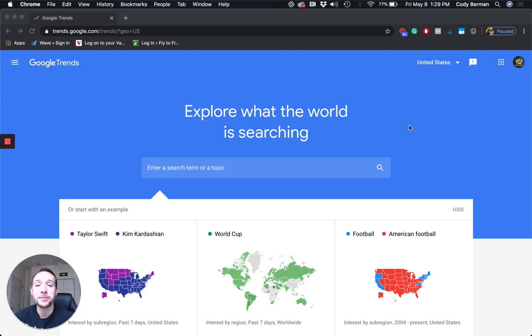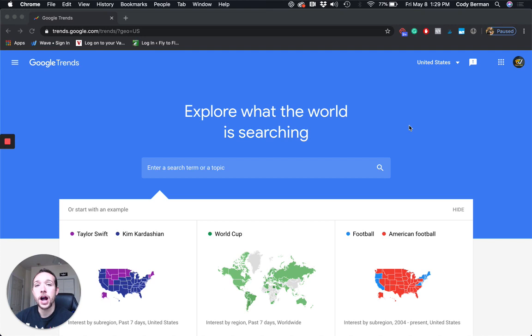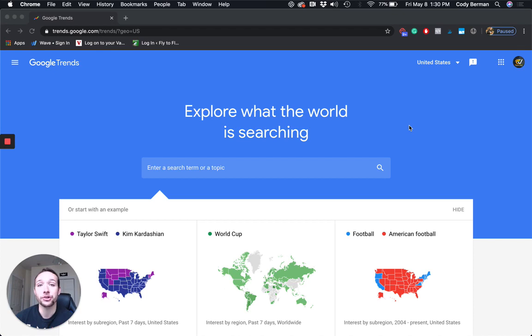Hey, what's going on everybody? It is Cody here from Gold City Ventures and in this video I'm going to teach you how you can use Google Trends to identify different printable ideas and figure out if they're a good option or not.